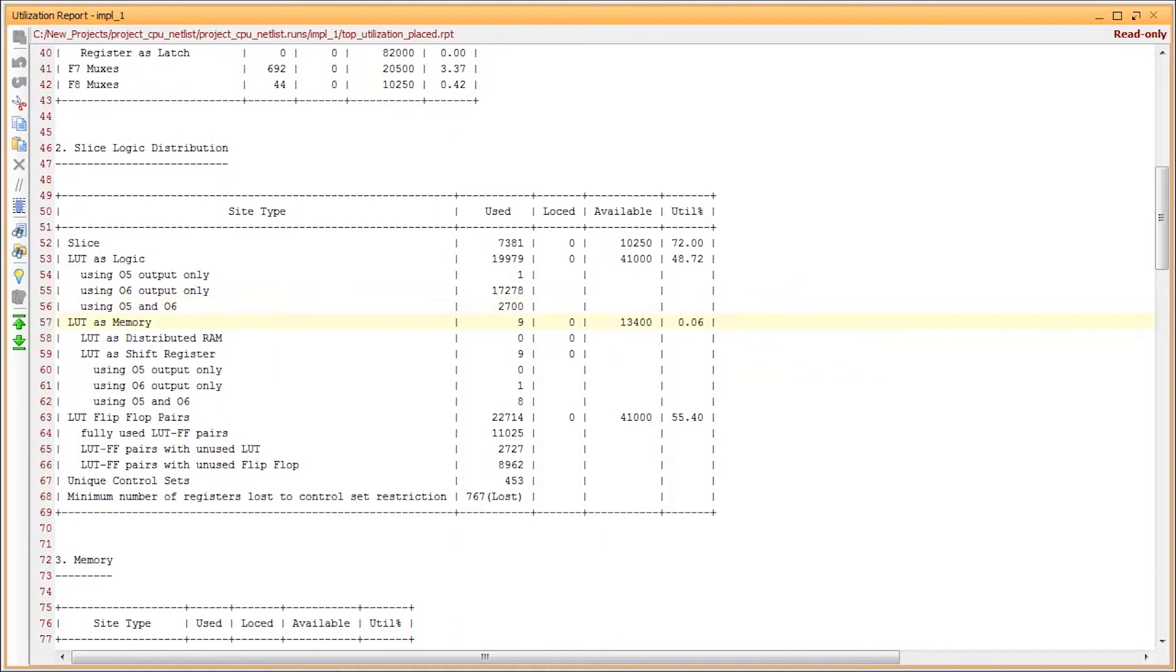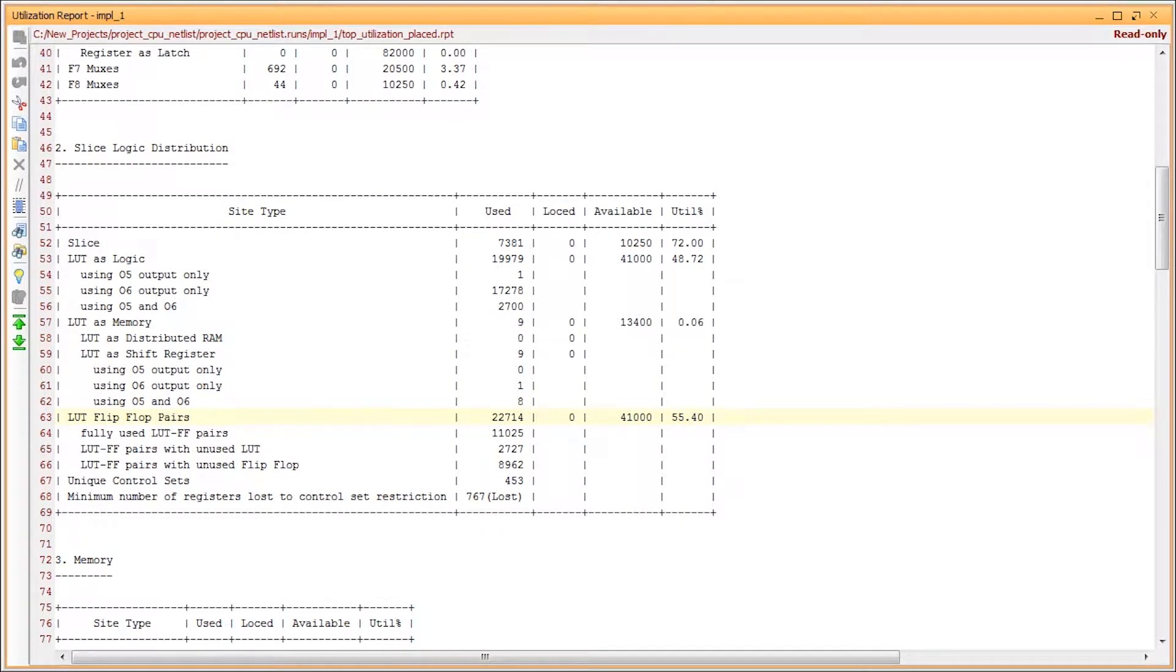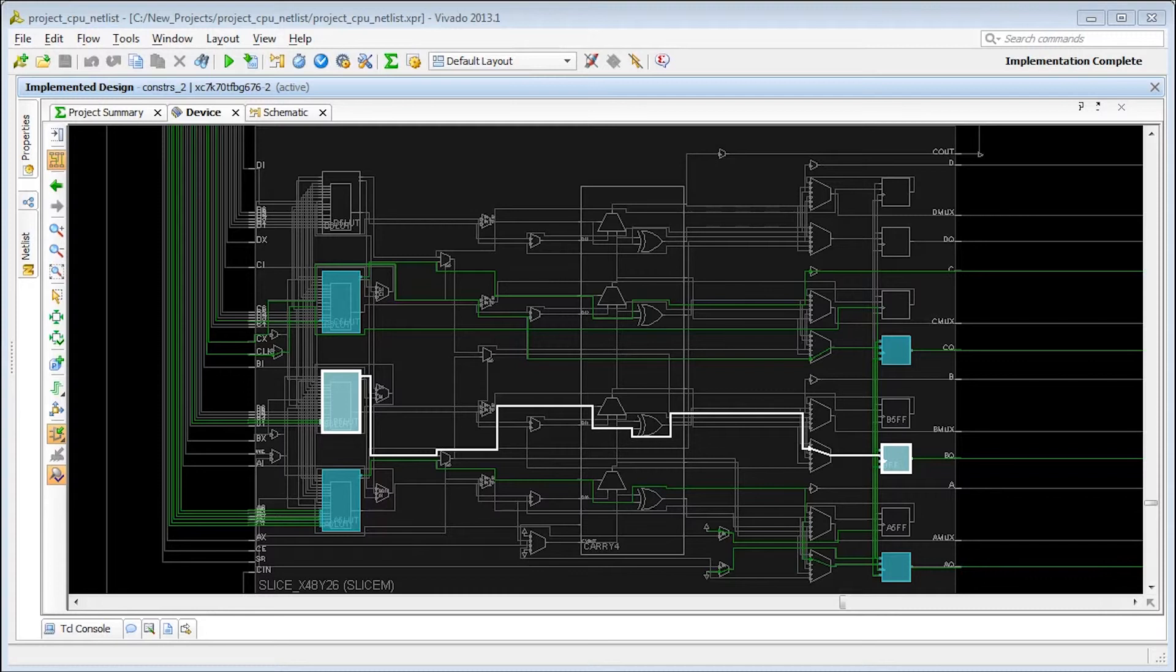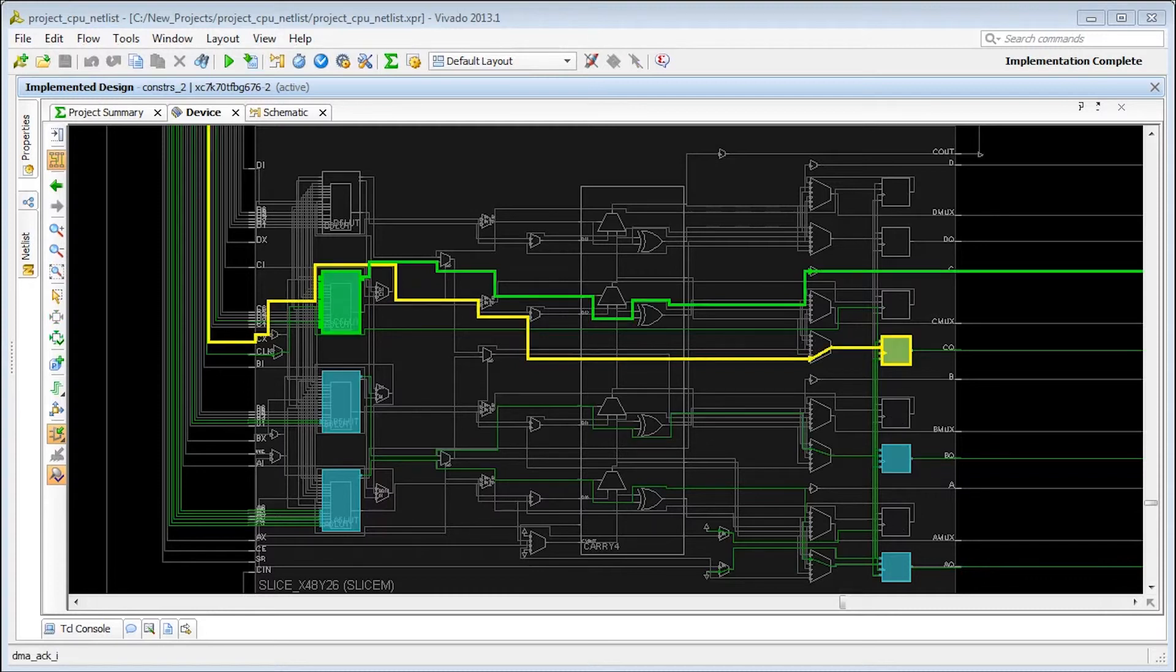Continuing on, there is a summary of LUTs used as memory, either as distributed RAM or shift registers, and they too can be combined. LUT flip-flop pairs count structures that are easier for the placer to pack. Here's an example. A LUT flip-flop pair fits nicely into a slice using the dedicated interconnect within the slice. The placer may then decide to place unrelated LUTs and flip-flops into the same slice.